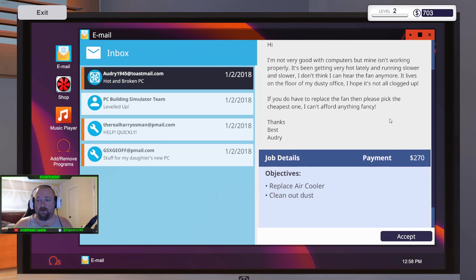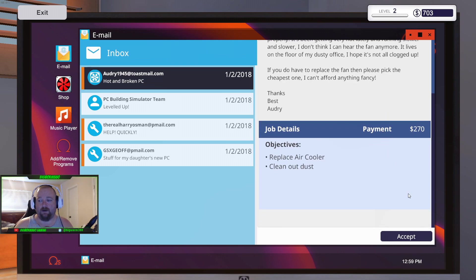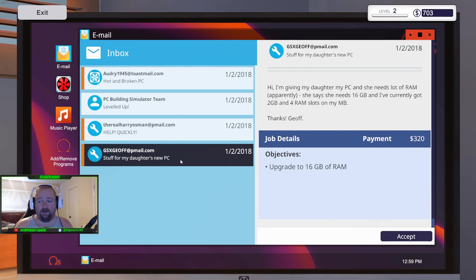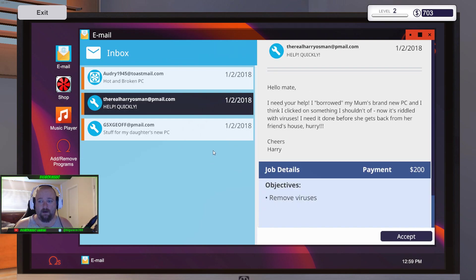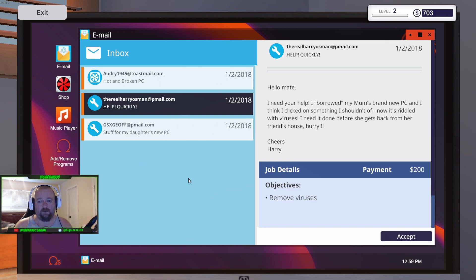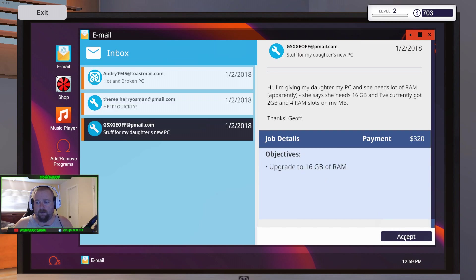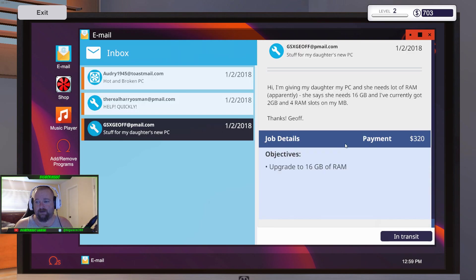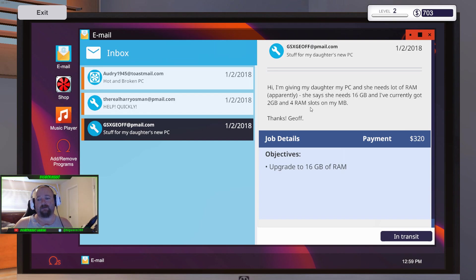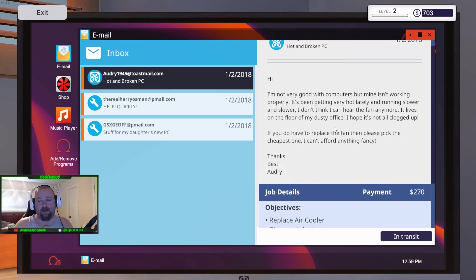I'm not very good with computers, but mine isn't working properly. It's been getting very hot lately and running slower and slower. I don't think I can hear the fan anymore. It lives on the floor of my dusty office. I hope it's not clogged up. If you do have to replace the fan, please pick the cheapest one. I cannot afford anything fancy. Well, yeah. I'm gonna get the cheapest one. I like to keep my email cleaned up, because you could have multiple emails in here.